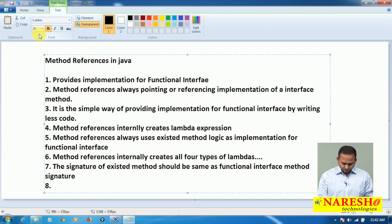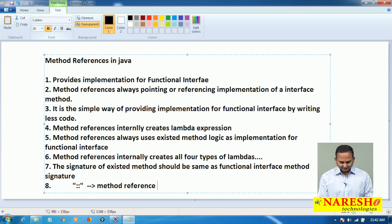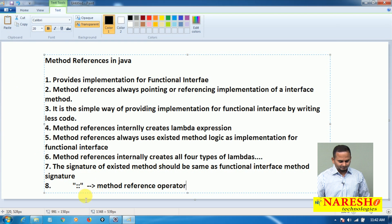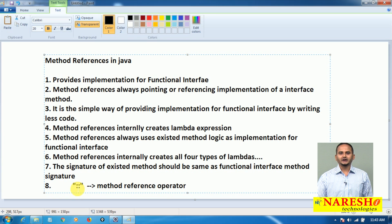Now let me show you one point. This is a double colon — technically called the method reference operator. This is always helpful to create a lambda internally and copy the existing method logic as an implementation for the interface method.